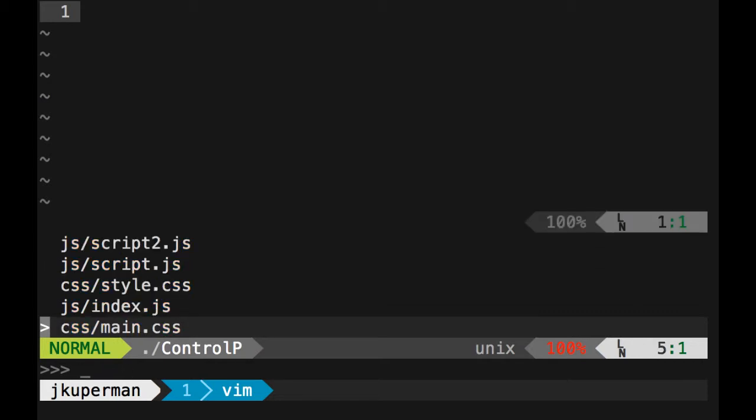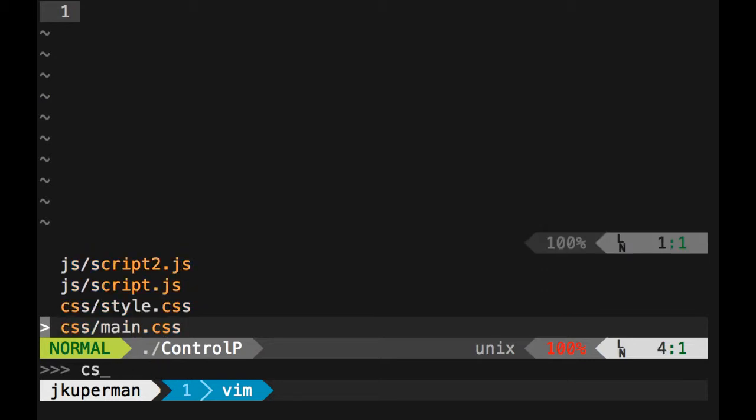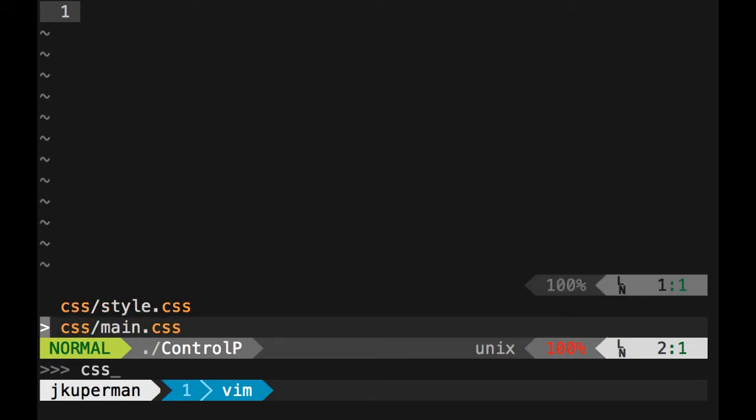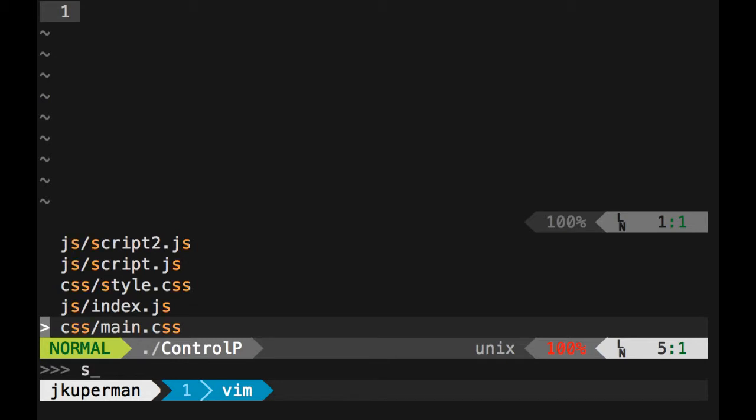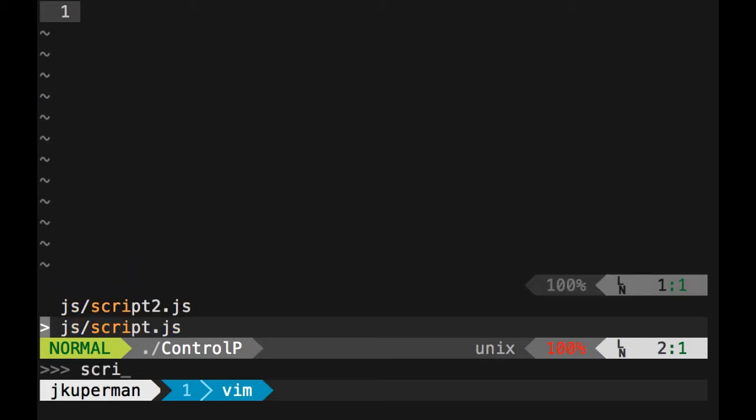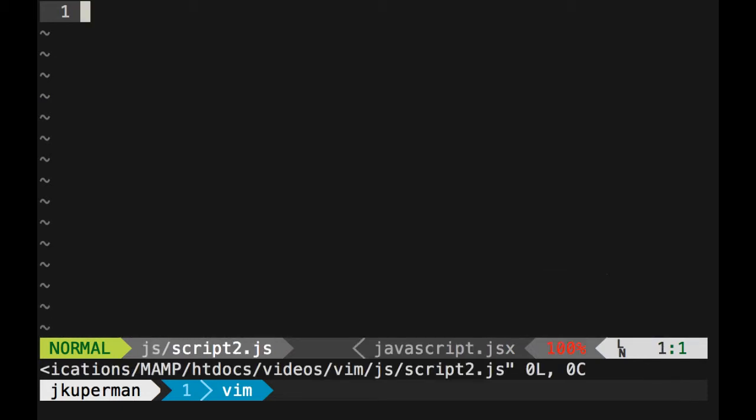And so this works really great with larger code bases where you just know the file name but you don't remember where it is or you don't want to type it all out. So you know I can type like script.js and these both match. I can type like CSS and only that one matches. And so basically what you do, and then as you're typing you can use the up and down arrow to move through them. And then whatever one you hit enter on, it'll open.